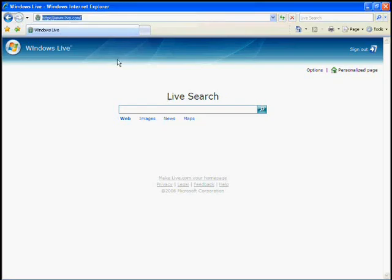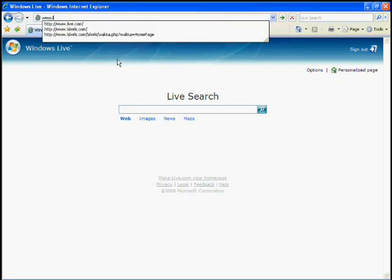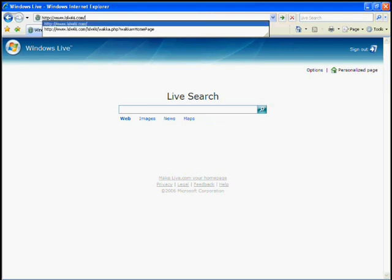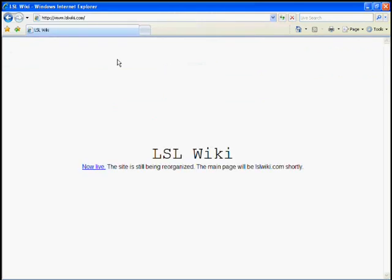So let's go to the LSL wiki which is here. It's currently being reorganized, we'll just follow the link.